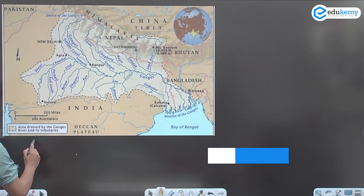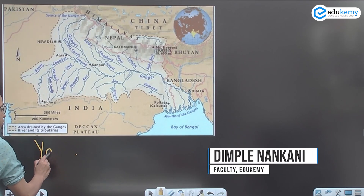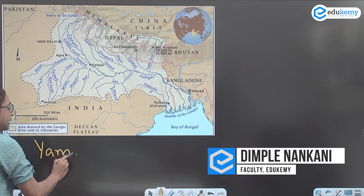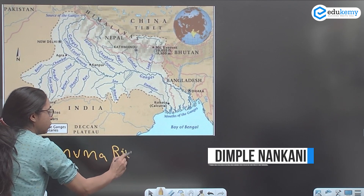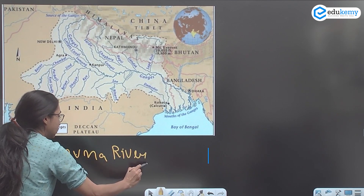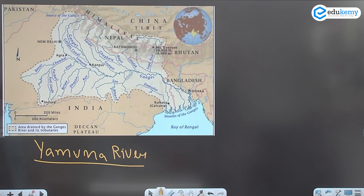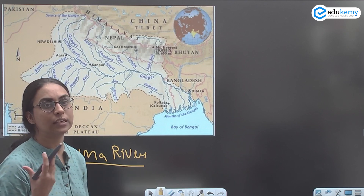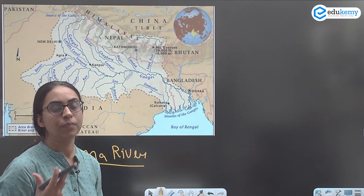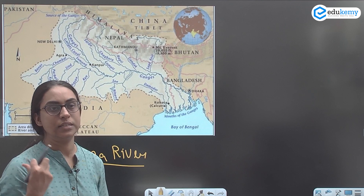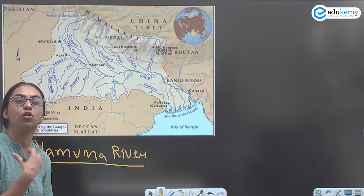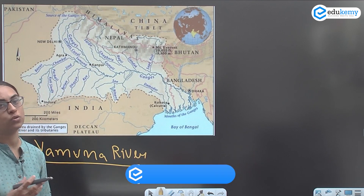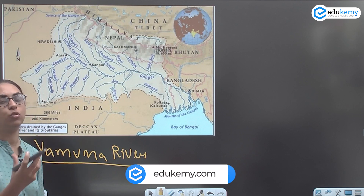One of the famous right bank tributaries is the Yamuna River. The origin of Ganga is also called Gangotri or Gomuk, and the origin of Yamuna is known as Yamunotri.